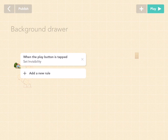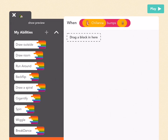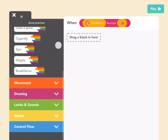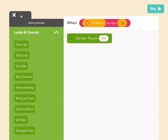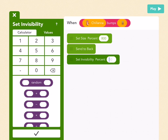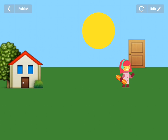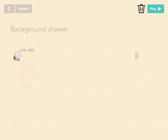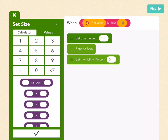Go back to edit and add a new rule: when Chawana bumps the door. Pick bumps for your when, pick Chawana for the first bubble, and pick door for the second bubble. Press check. We want the house to appear, and we want it to be big, and behind Chawana. So first go to looks and sounds and set size to 800 because this is a big house. Then send it to back since it's behind Chawana. Finally drag out set invisibility and set it to zero. Move the house up a bit and set the size to even more, like 1000.